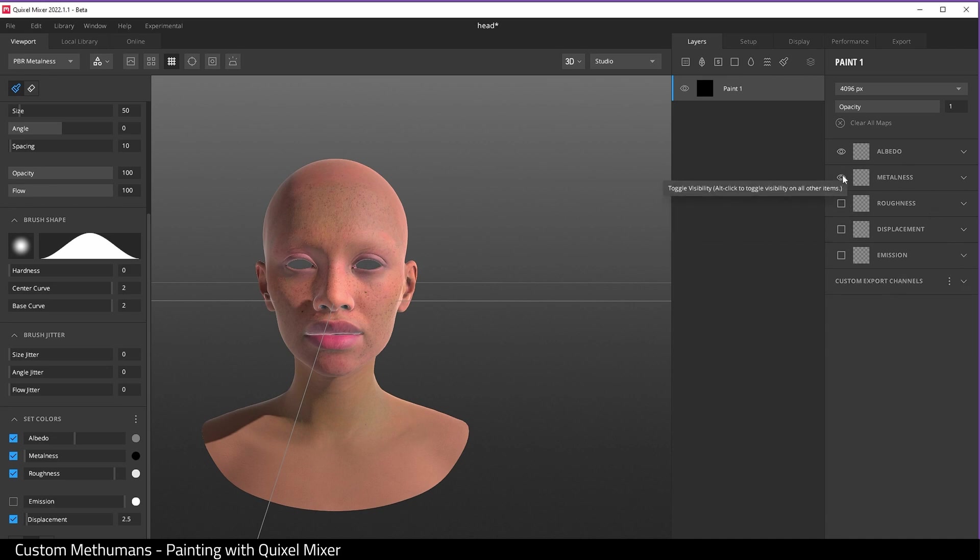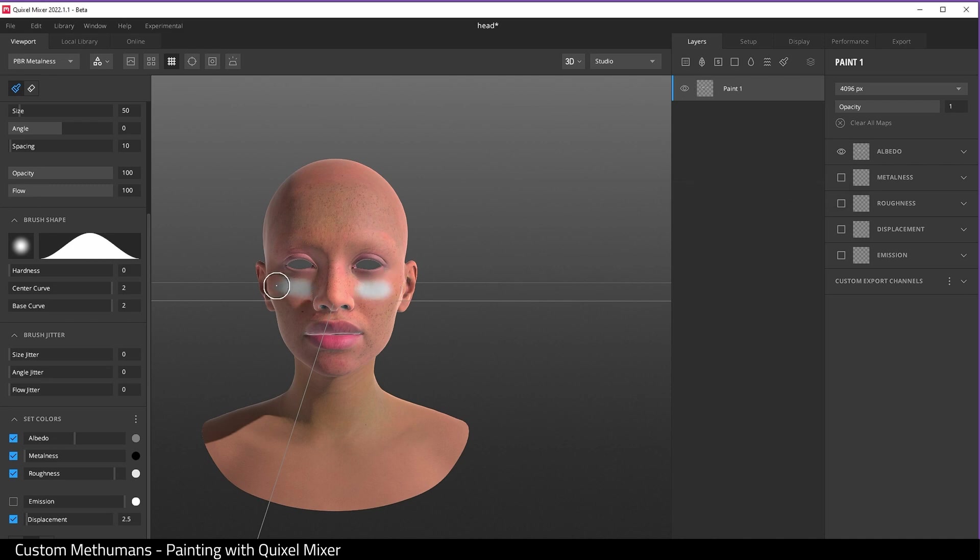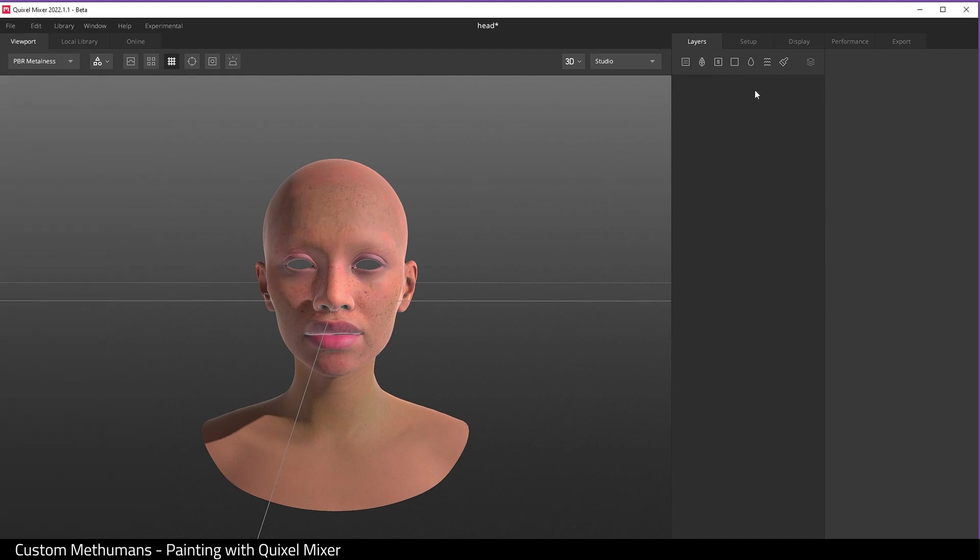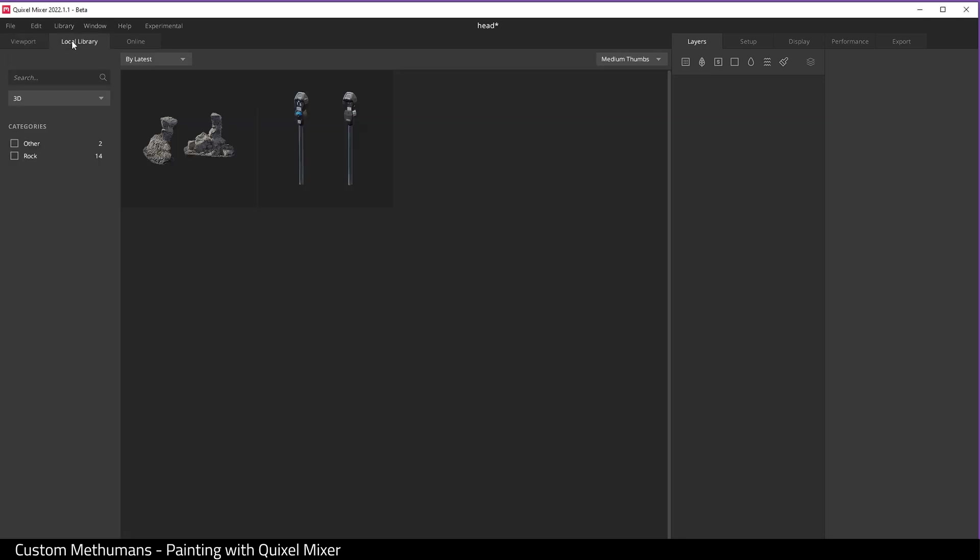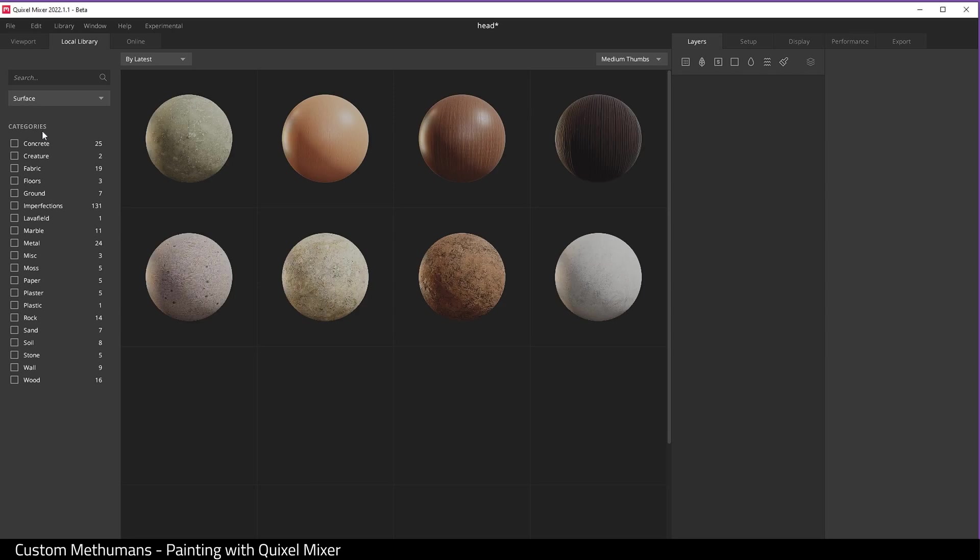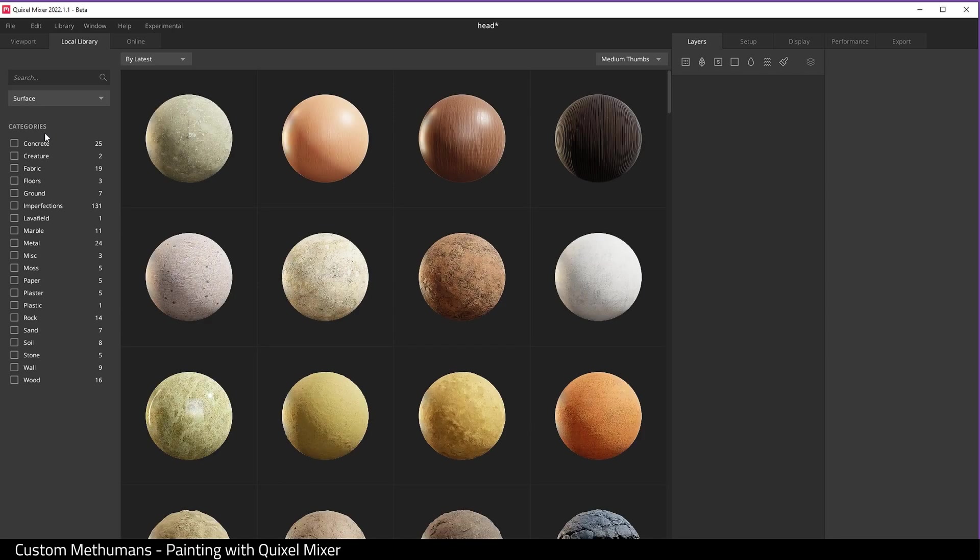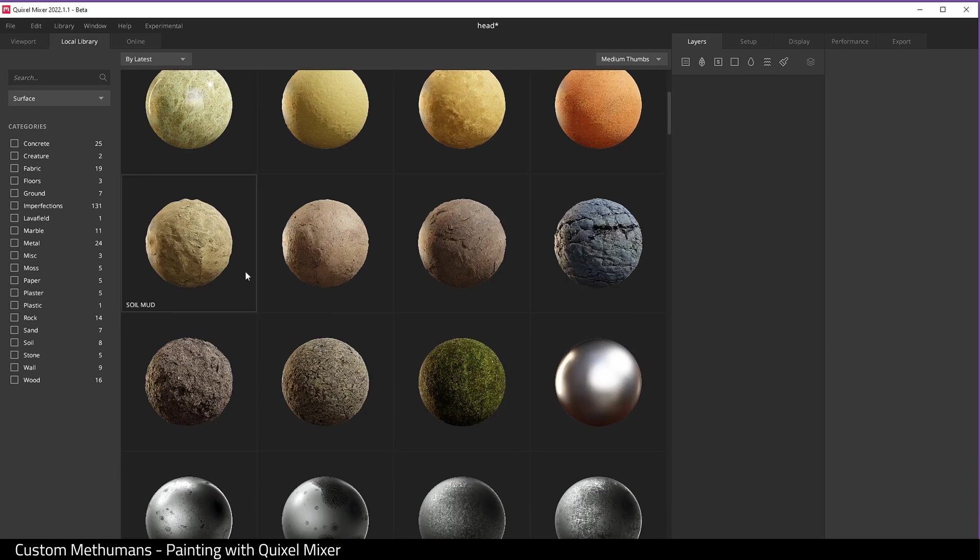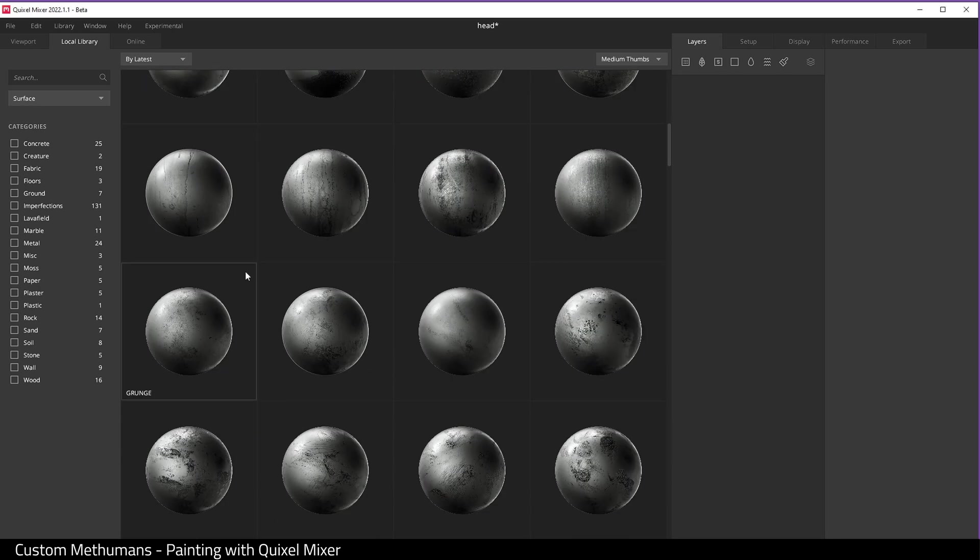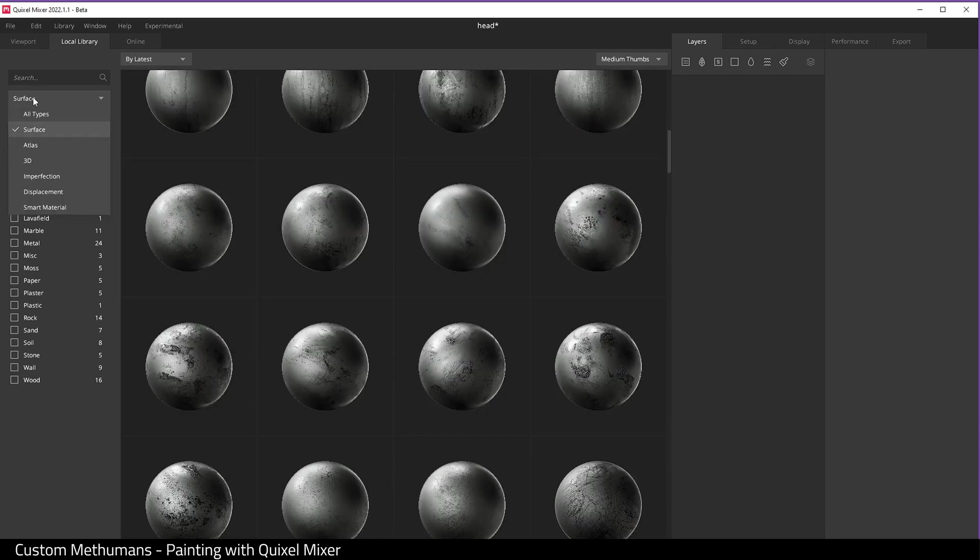And we can uncheck over here, so we can for example just choose albedo and just paint a base color on top of our Metahuman. We come over to local library. As long as you've downloaded the files at the beginning, we can choose surface. I really do like these surface materials here.